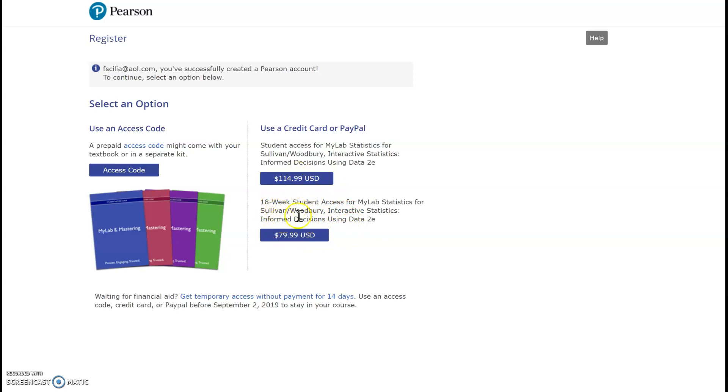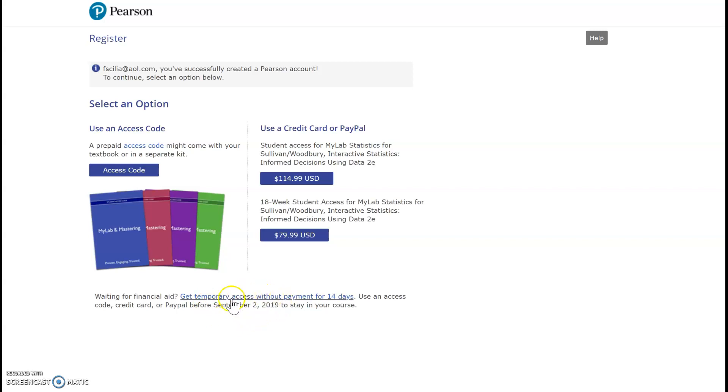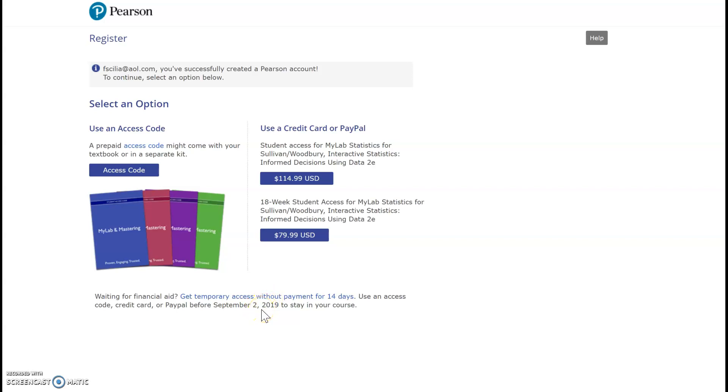The only thing is that this is an 18-week student access, which means that it'll end at 18 weeks. So you have one of those two options. And then down here it says waiting for financial aid, and we want to get temporary access without payment for 14 days. So this is an option, and this allows you to register on the first day so that you're able to start and proceed with the class.